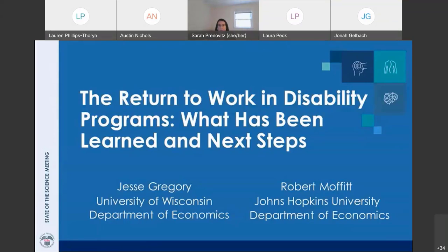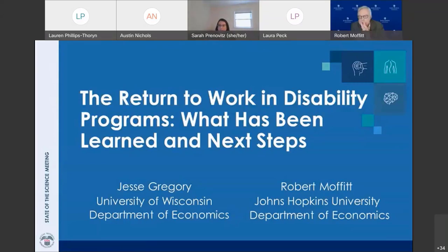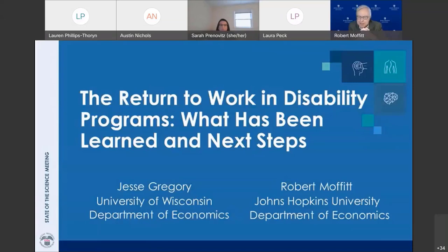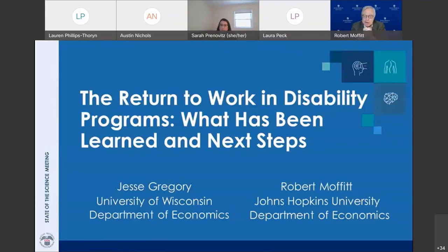Thank you, Sarah. Happy to present today. My name is Robert Moffitt. I'm a professor of economics at Johns Hopkins University in Baltimore, and my co-author is Jesse Gregory, a professor at Wisconsin-Madison. We want to thank SSA for inviting us to do this report. I thought I knew a lot about Social Security programs, but I realized after doing this how little I understood, and how many challenges the so-called easy solutions economists come up with actually face in implementation.